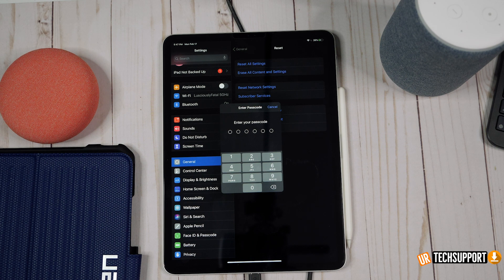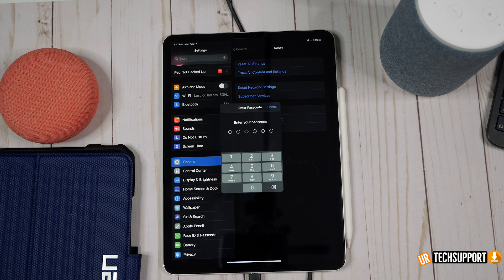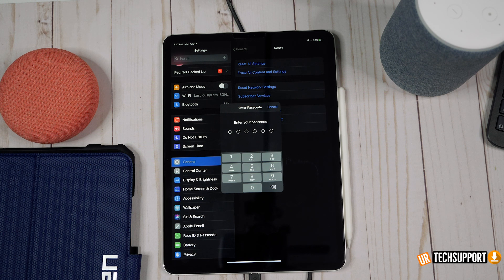If none of those options work, you may have something wrong with the Wi-Fi antenna in your iPad. Try connecting to a different network to see if that works. If you can't connect to any Wi-Fi networks, the antenna itself may be damaged — at that point you need to reach out to Apple, as it's a hardware issue.